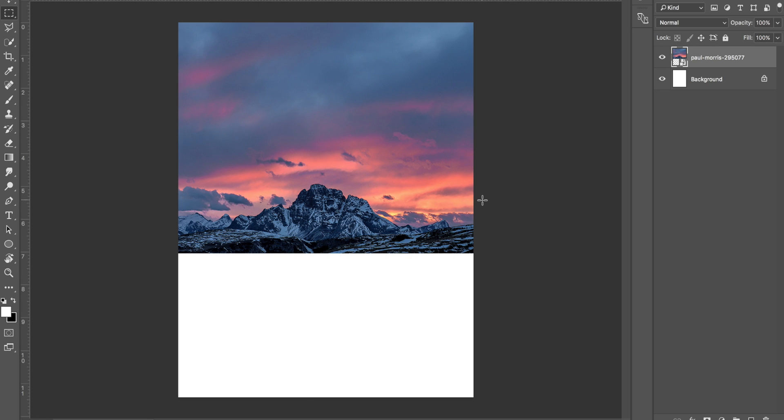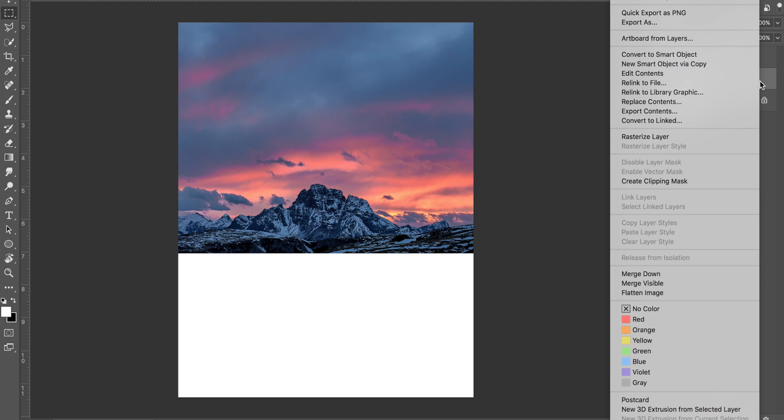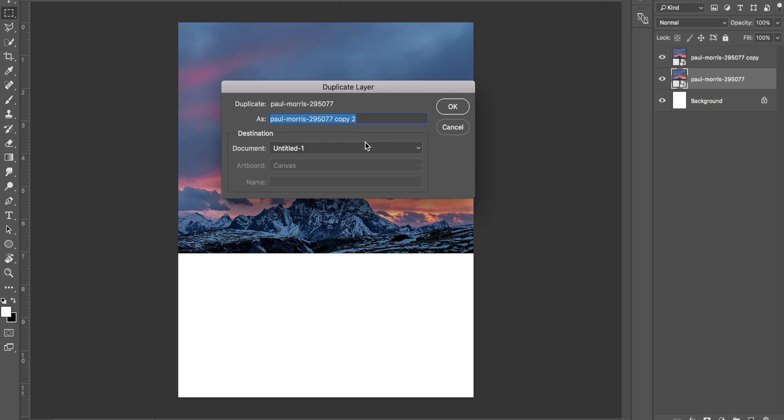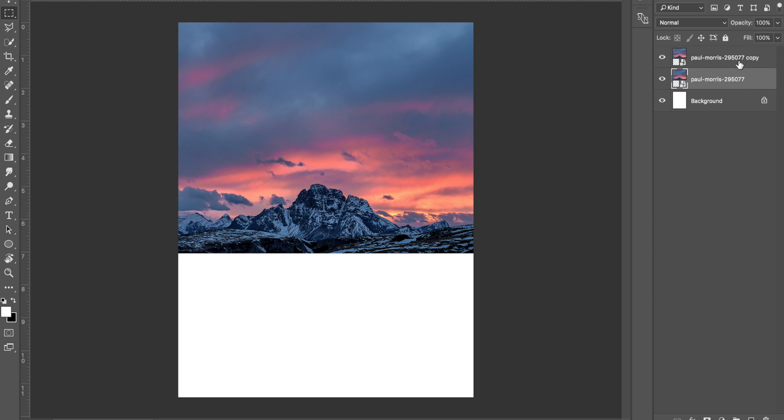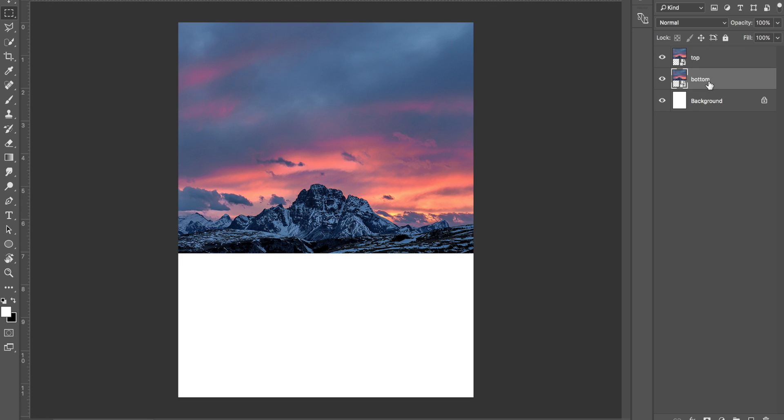The next thing you want to do is press Command J or Control J. If that doesn't work, control click, duplicate the layer, and make sure you duplicate it onto the same layer and click OK. I'm just going to label this bottom one top and this top one bottom. I'm going to put the bottom one under the top and the top one on top of the bottom.